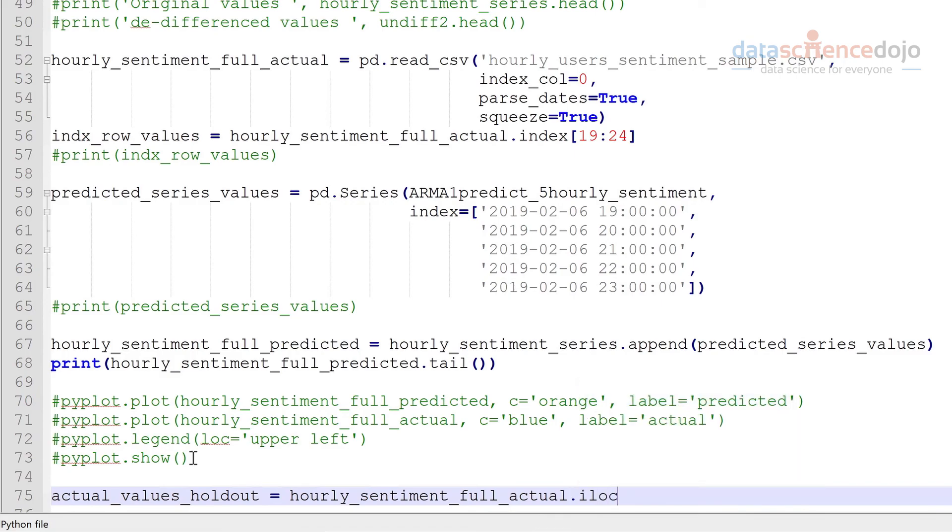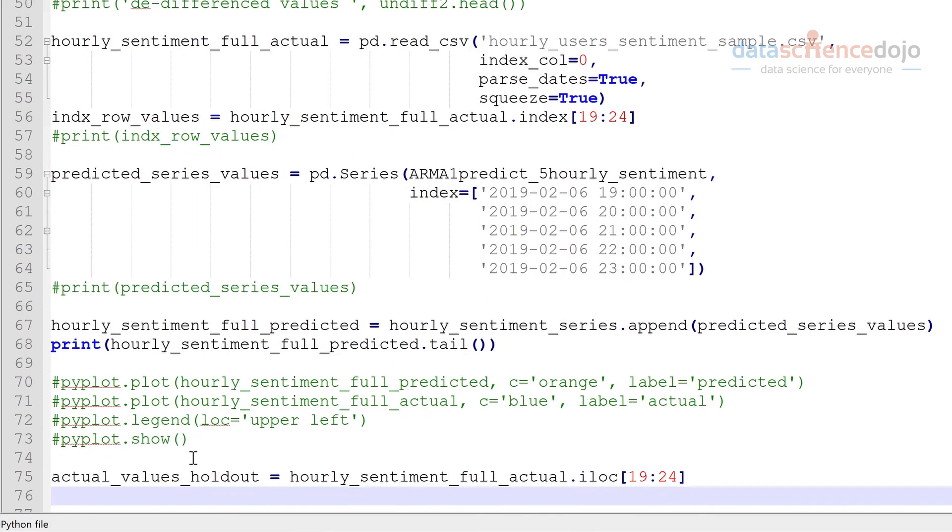And we'll just get the index starting at 19 to 23. So our last five values of our holdout set. We'll do the same for predicted.